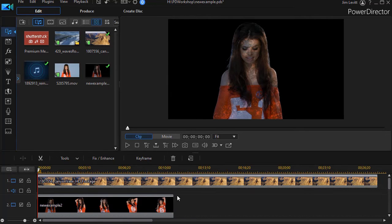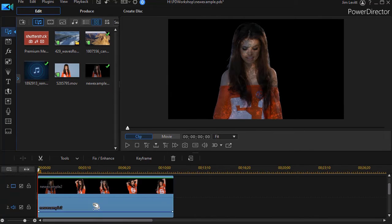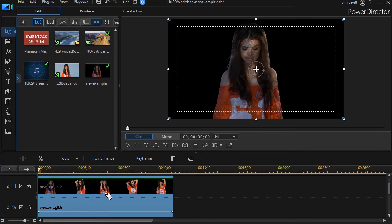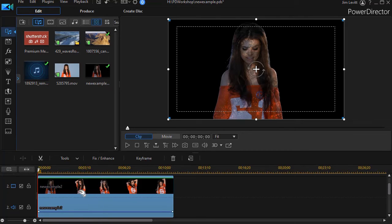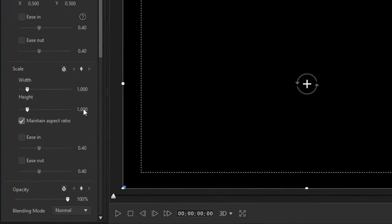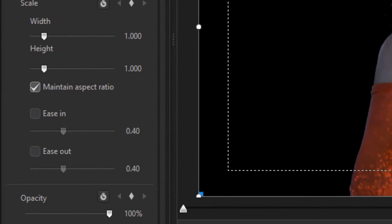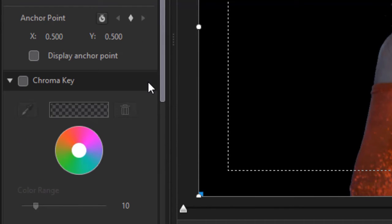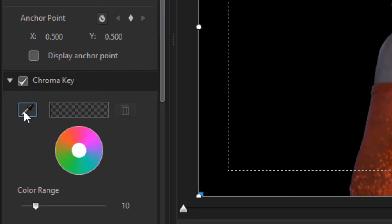We have one more thing we need to do. We need to chroma key our modified version. So I highlighted it, I'll double click on it. We'll go to the chroma key option and I'll click on black.